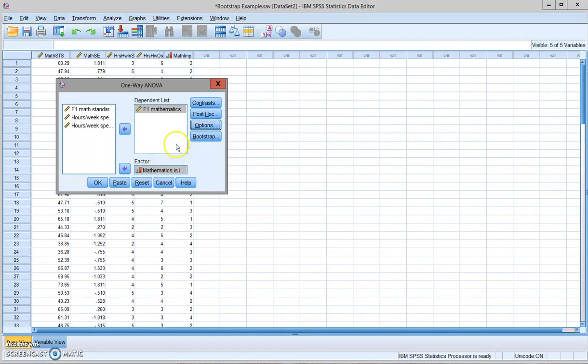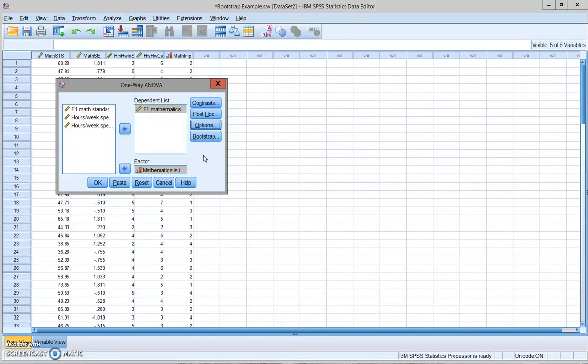At this point, I'm not going to do anything with bootstrapping because I want you to know how the output looks different when you do the analysis with and without the bootstrapping. So I'm just going to run a regular one-way ANOVA.